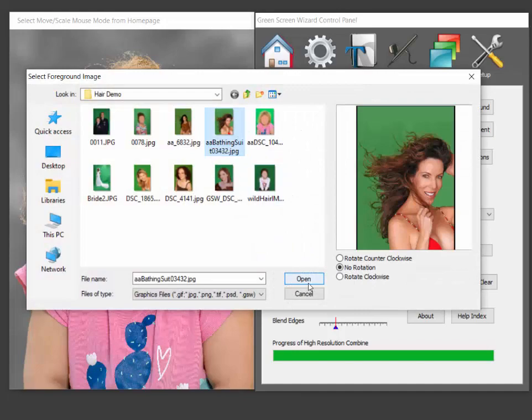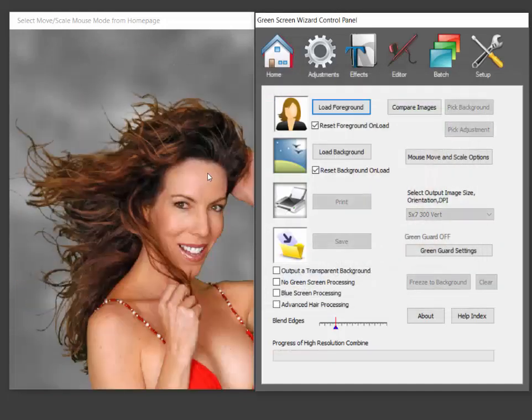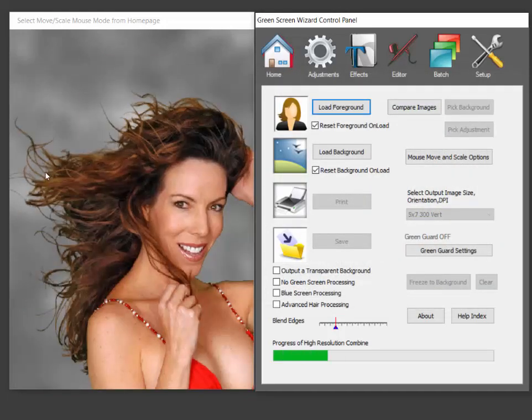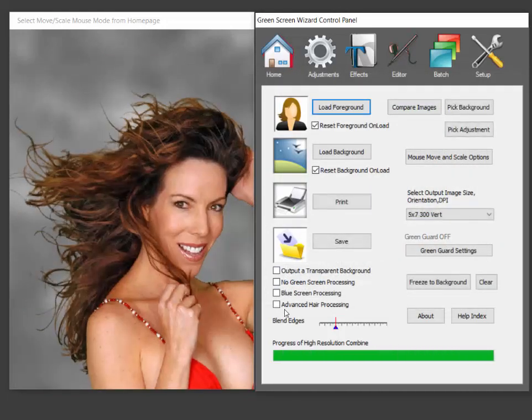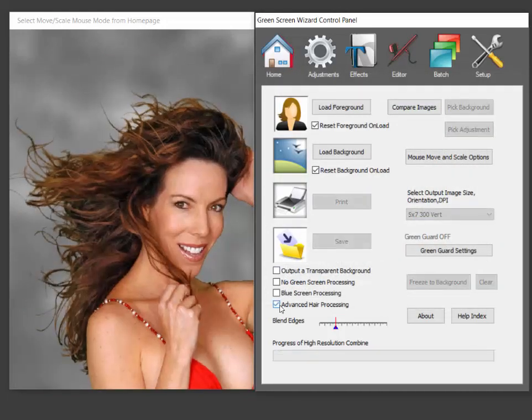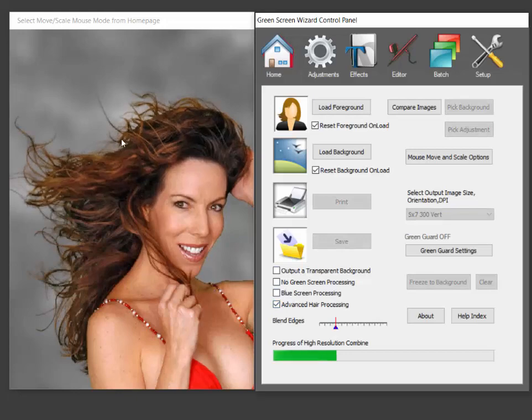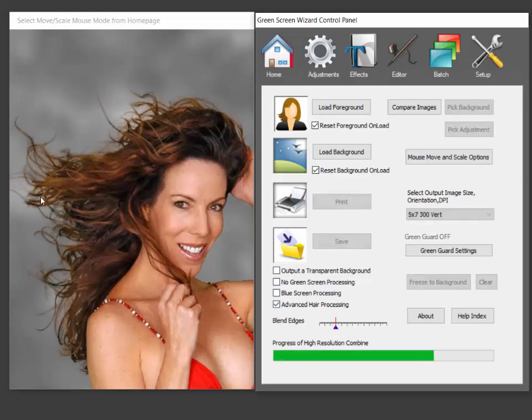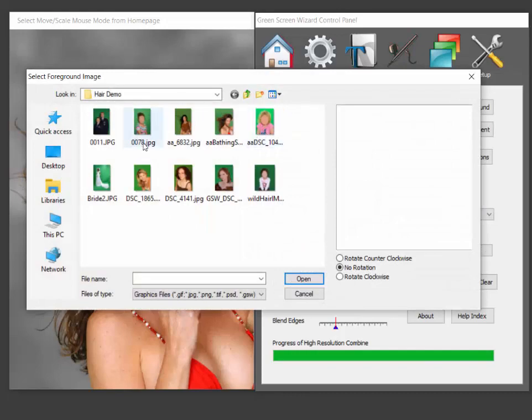This one's a little harder to see but if you do advanced hair processing here it fills in a lot of the tiny hairs that would otherwise gone away. It makes it better.